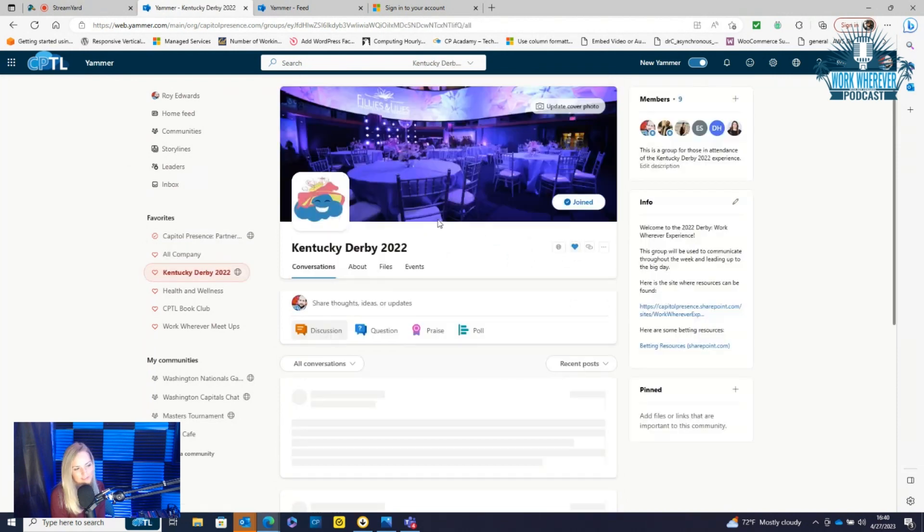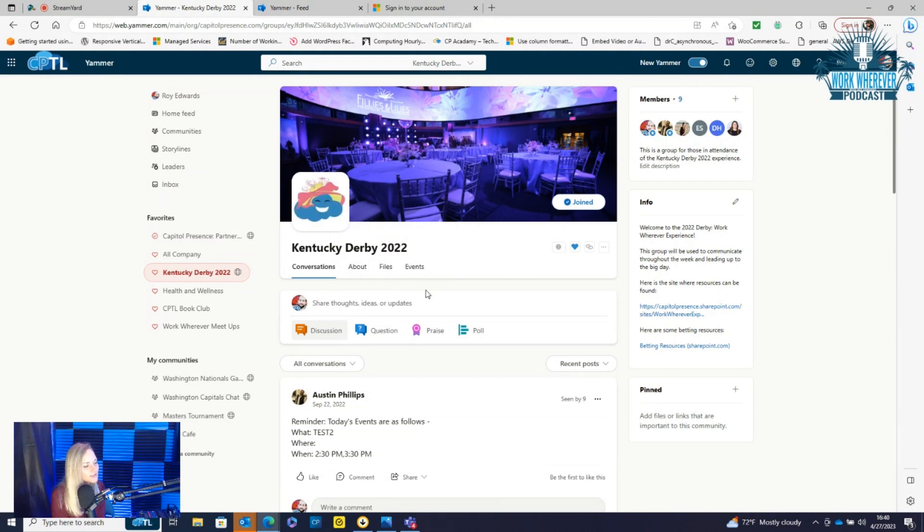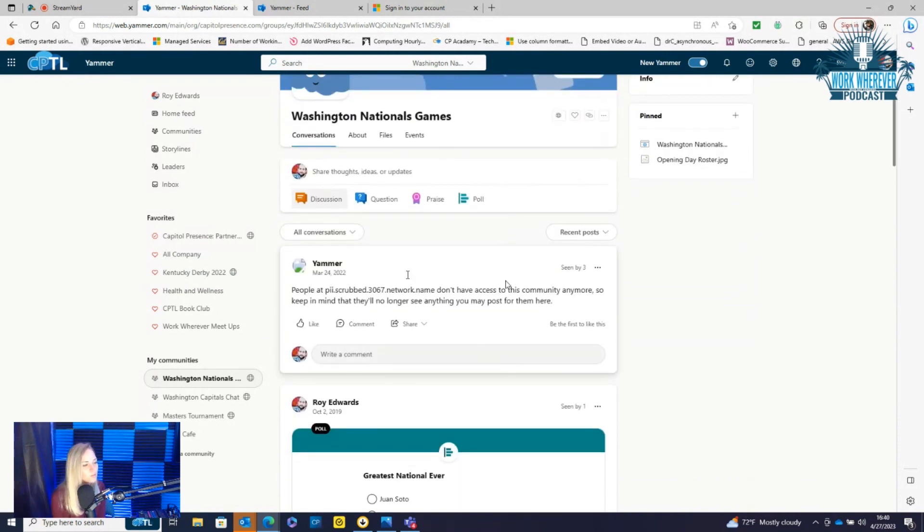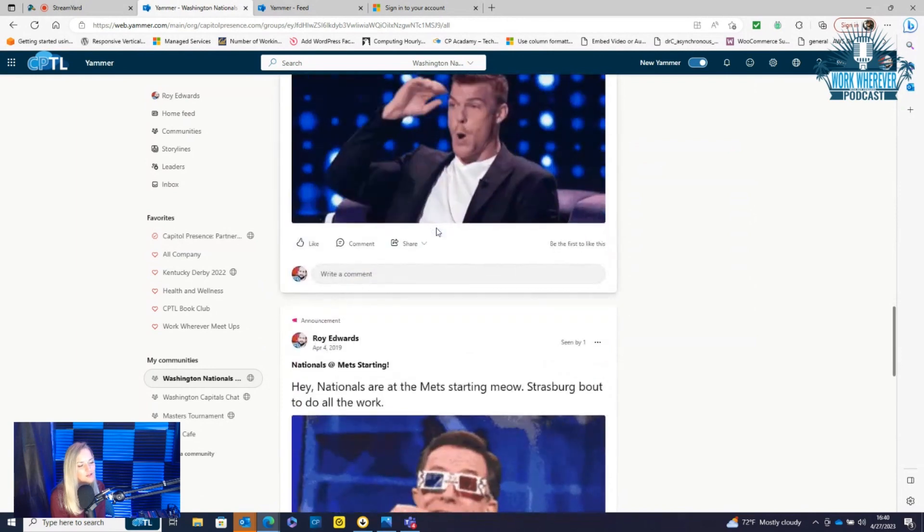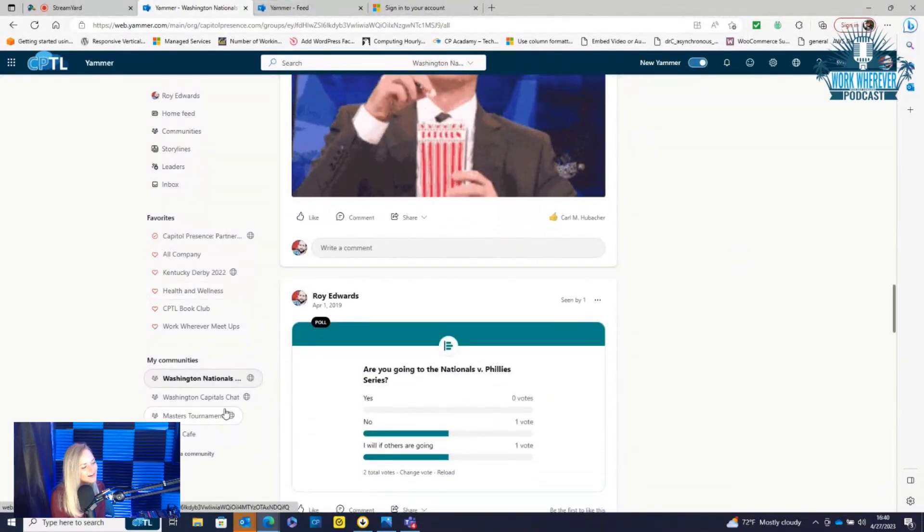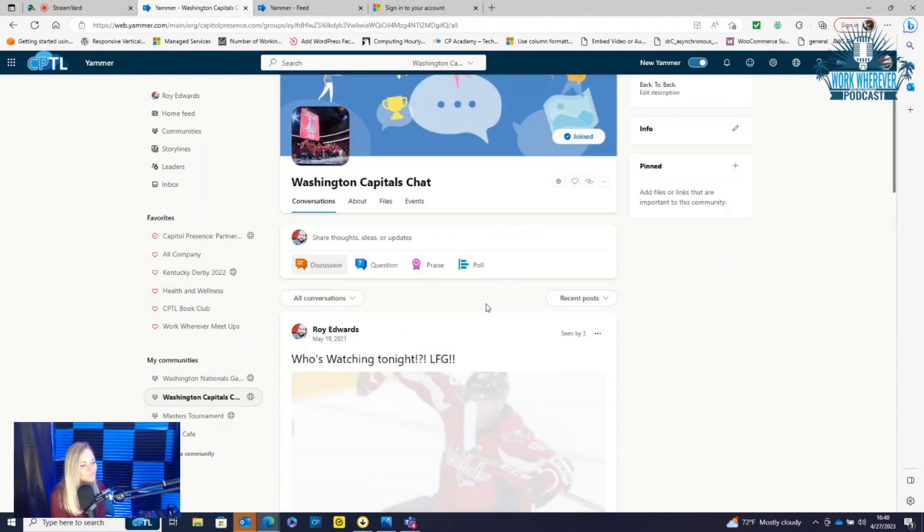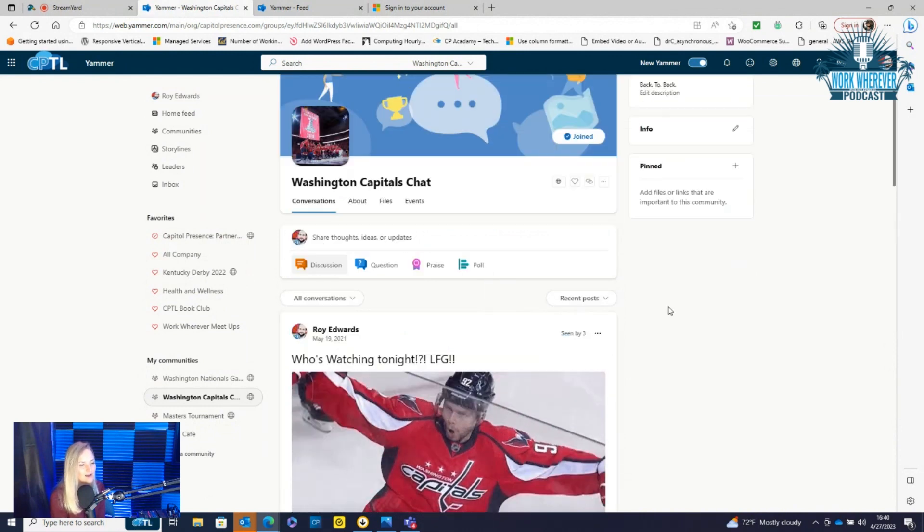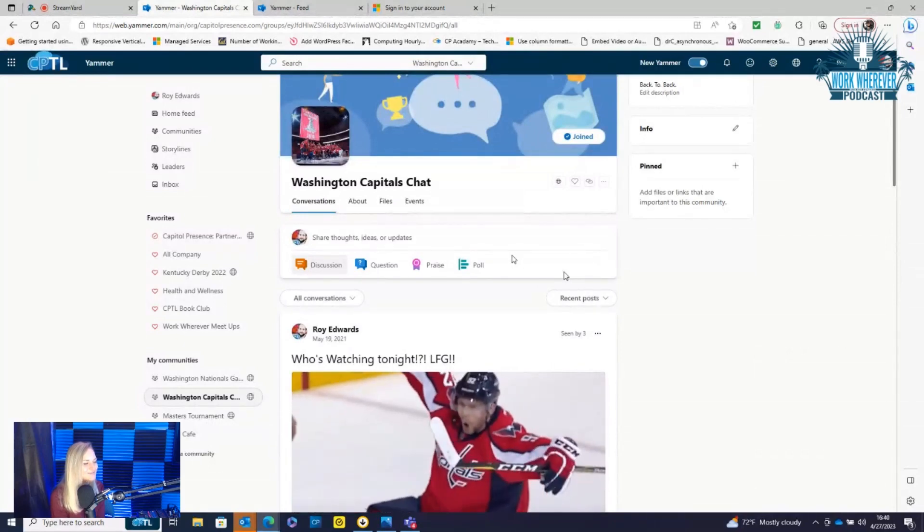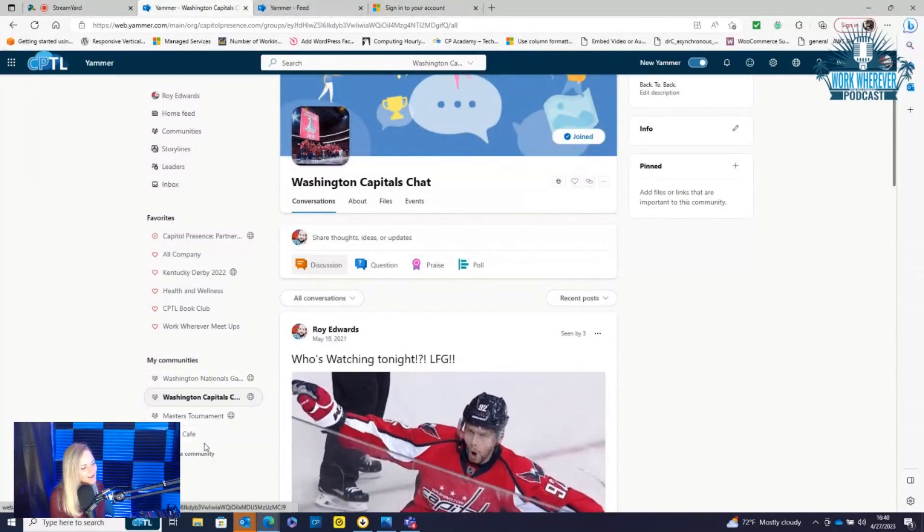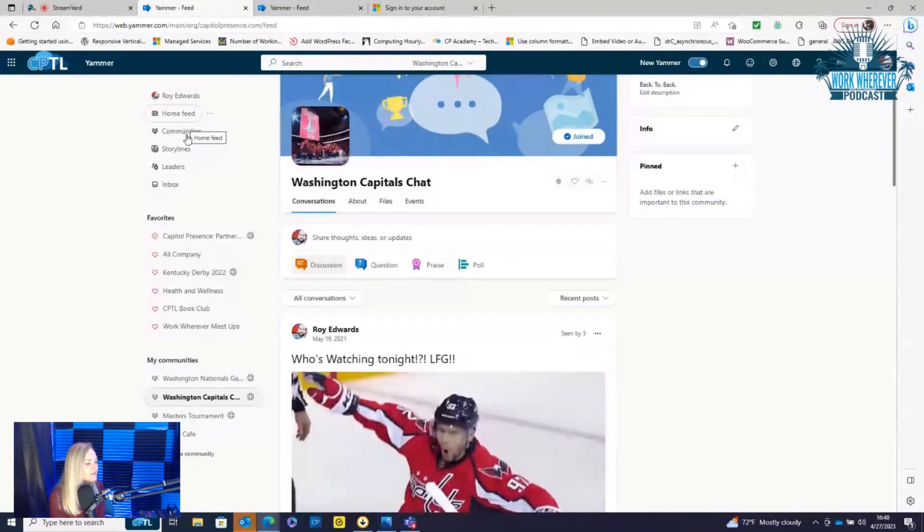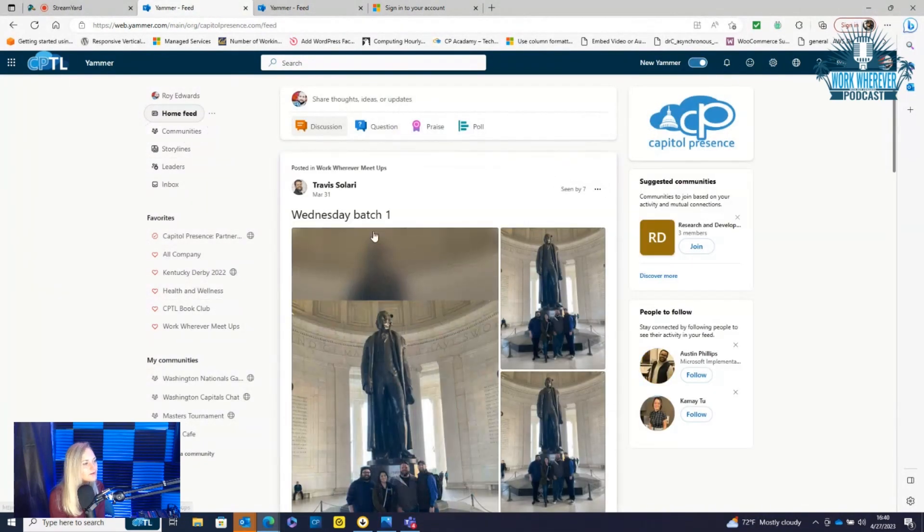We have one for the Kentucky Derby. I know they're going again this year, so they might create one for 2023. And then within that, there's specific chats as well. We're local to Washington, D.C., so they were talking all about the Washington Nationals in there. We have a Capitals one as well for hockey. I can update this—we have company tickets, so I can put some of my pictures in there. Just a bunch of different communities and chats that you can be a part of.